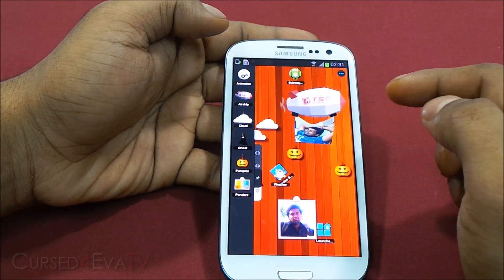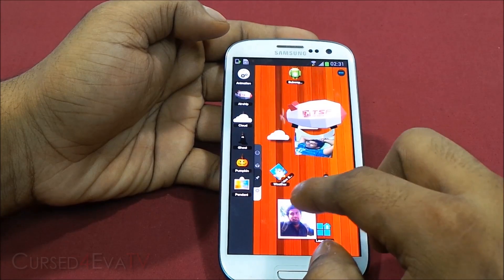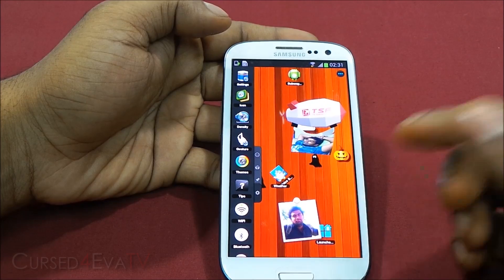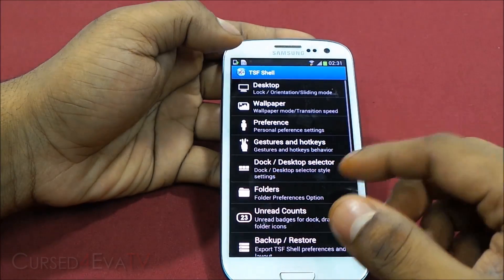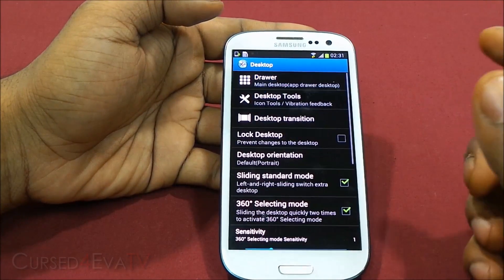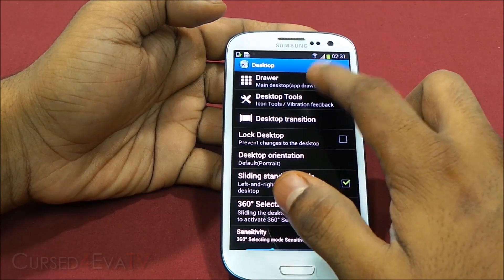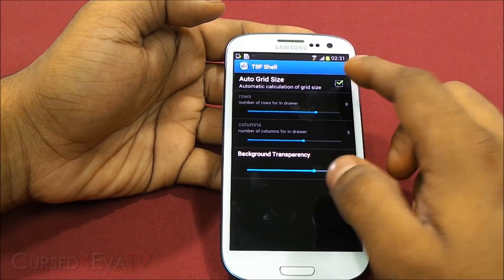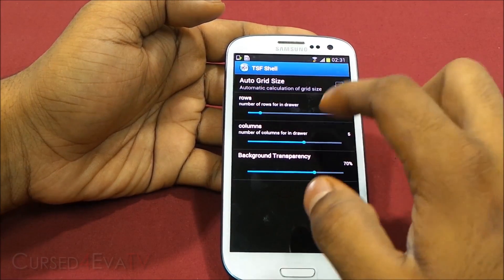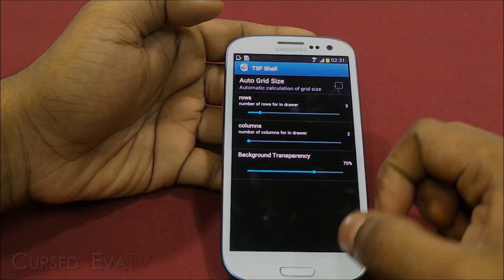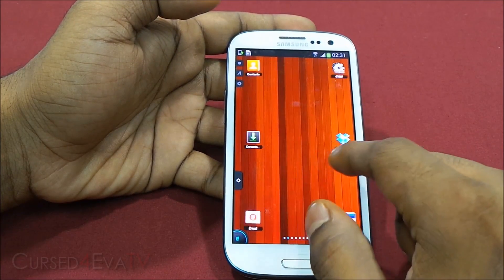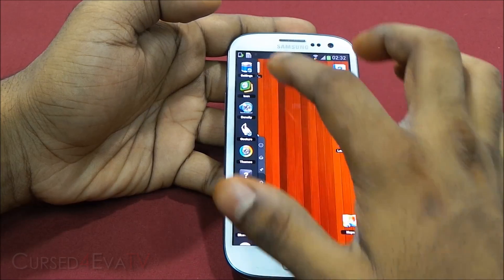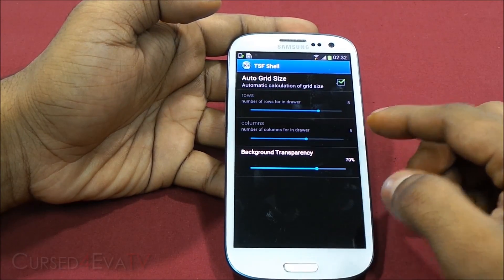You can add any picture you want to it — so this is the pendant. Then you've got TSF settings, with a lot of options. Under desktop, you've got the drawer as the main desktop. You can set the grid size — so let me put it as a 3x2 grid. There you see, it's a 3x2 grid now for the app drawer. Going back into settings, let's make it auto grid — that's 8x5. You can also change the background transparency.